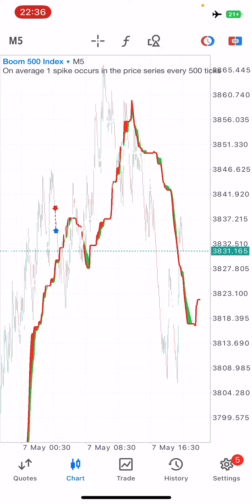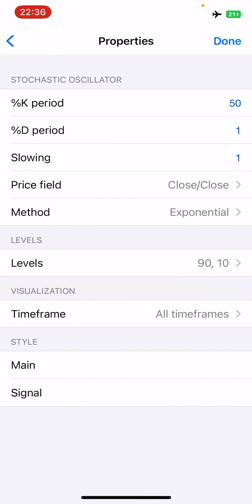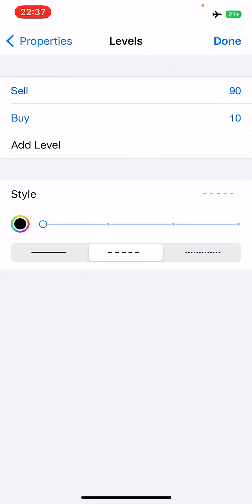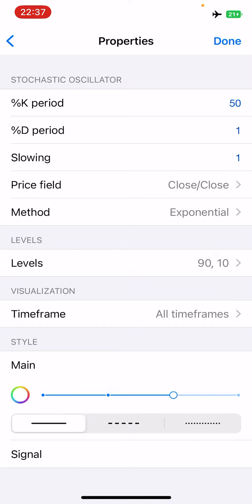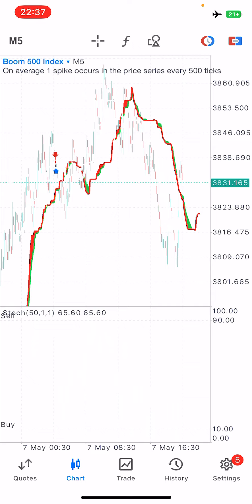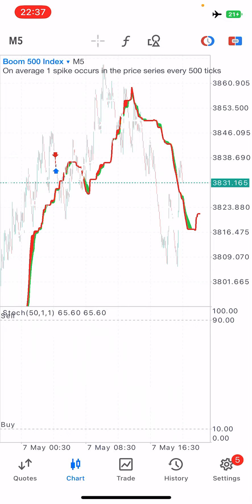Next, go back to indicators and install the Stochastic Oscillator. The settings are: %K period of 50, %D period of 1, slowing of 1, price field of close over close, and the method is Exponential. You'll need two levels — level 90 and level 10. On the styling, set both the main line and signal line to your background color, so only the two horizontal levels are visible on your charts.